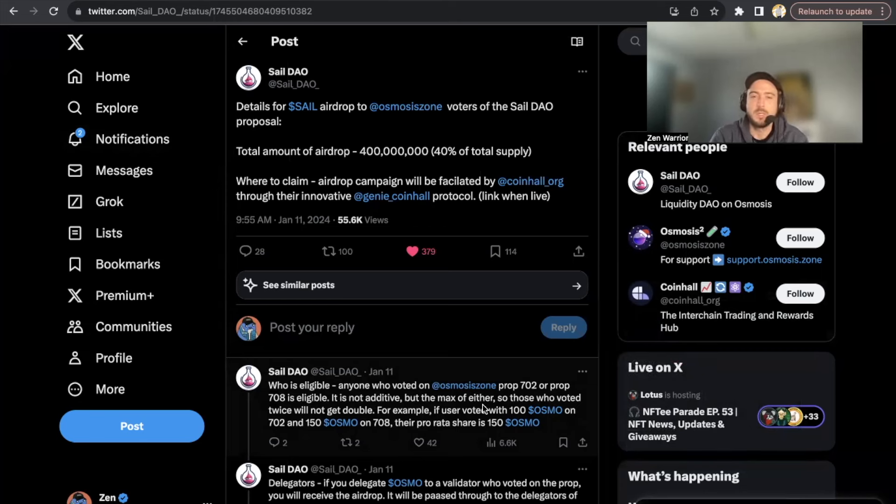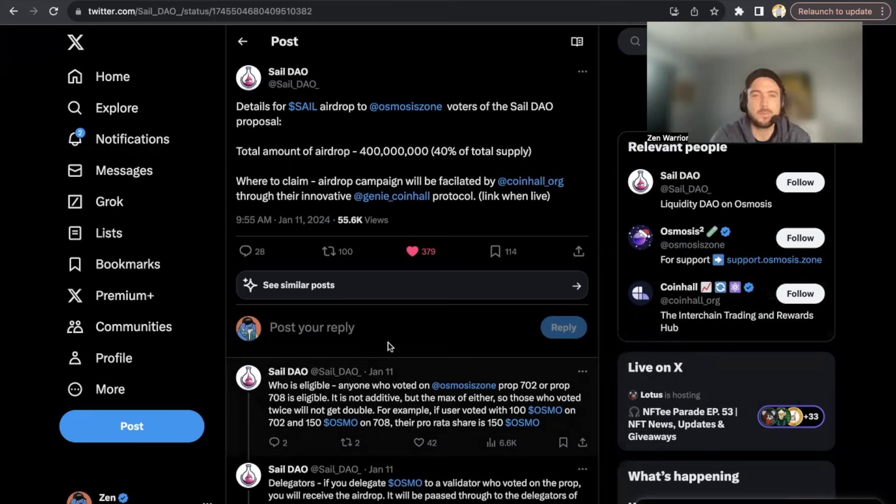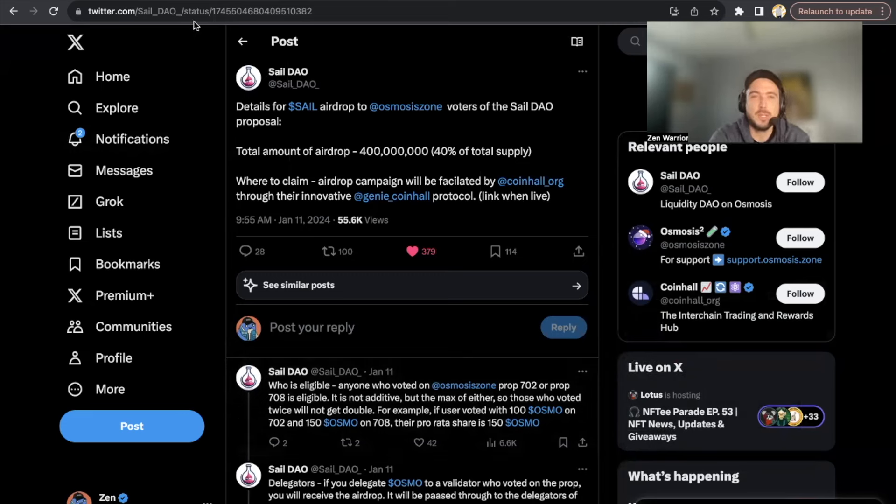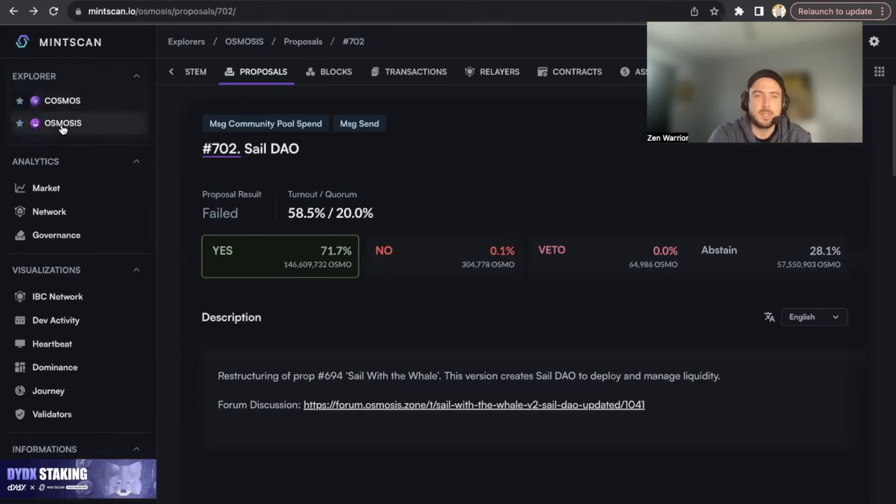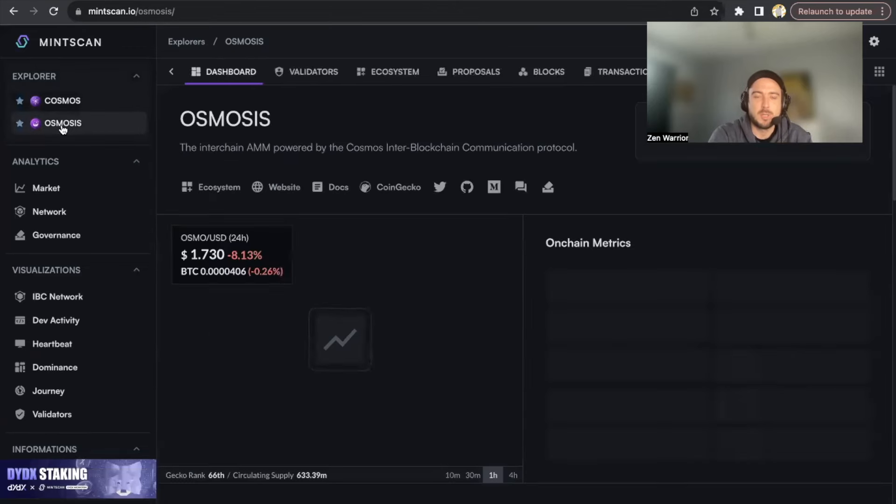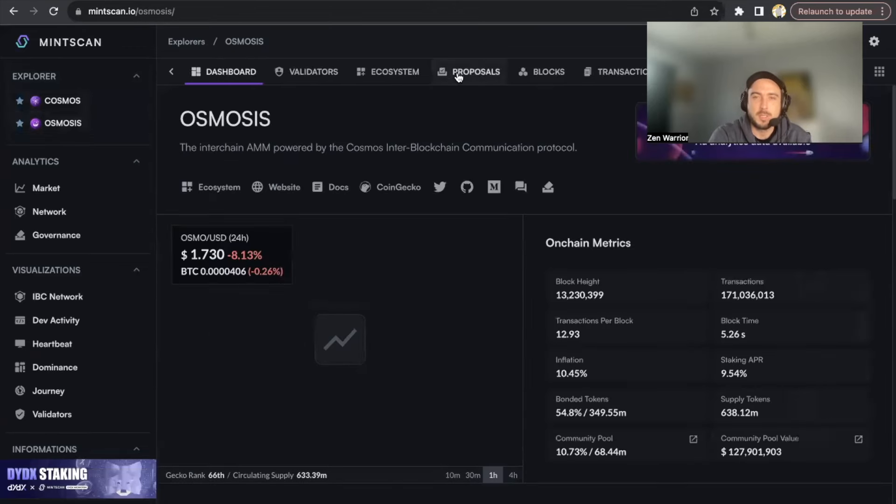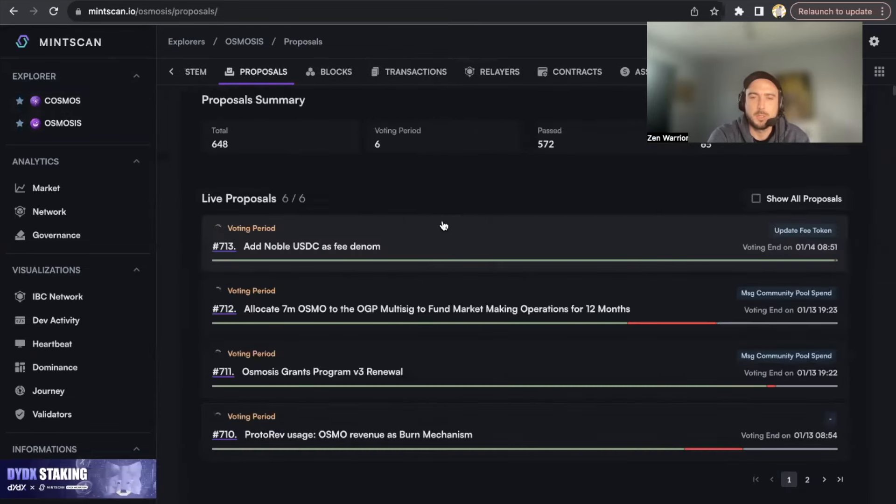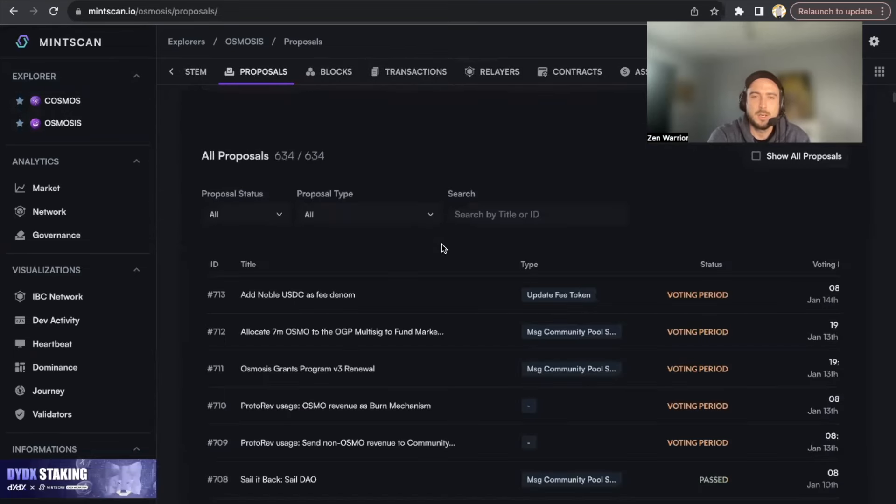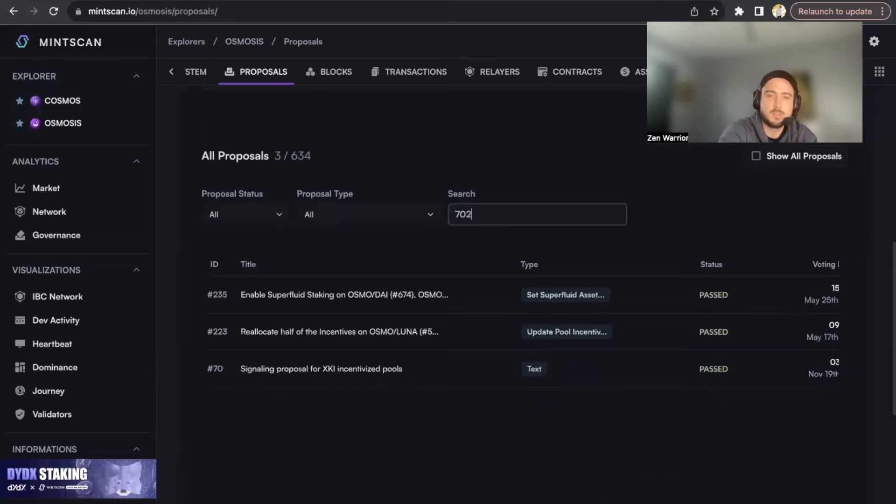How would you find that out? So I'll leave the links in the description, but you're going to go to Mintscan, you're going to click on the Osmosis blockchain, you're going to click on proposals, and you could search - let's wait for this to load - under proposals you could search 702.